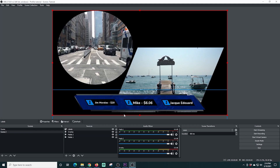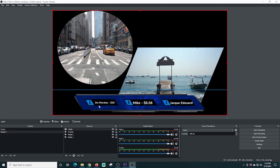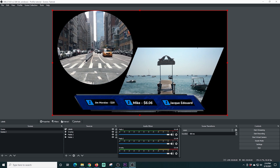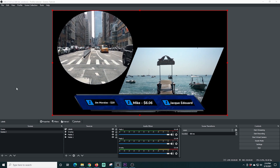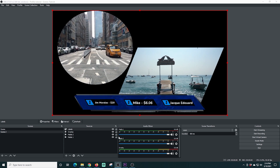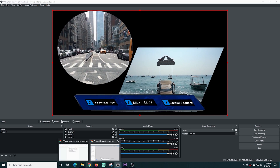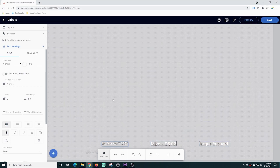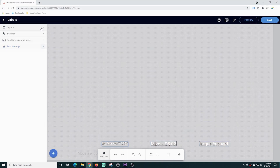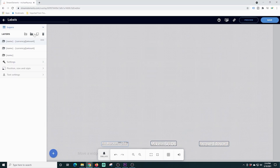Now we have all of our labels set up just about where we want them. These are going to change automatically — if someone gives a super chat, those are going to change; if someone gives a donation, it's going to change; the next subscriber, it's going to change. It's automatically monitored so that Stream Elements knows when those things happen and will go ahead and update those on the screen.